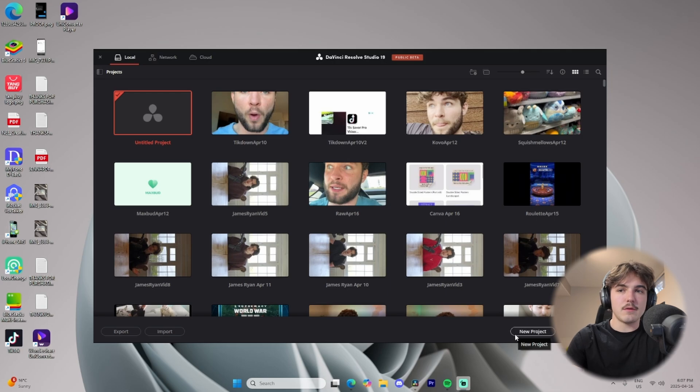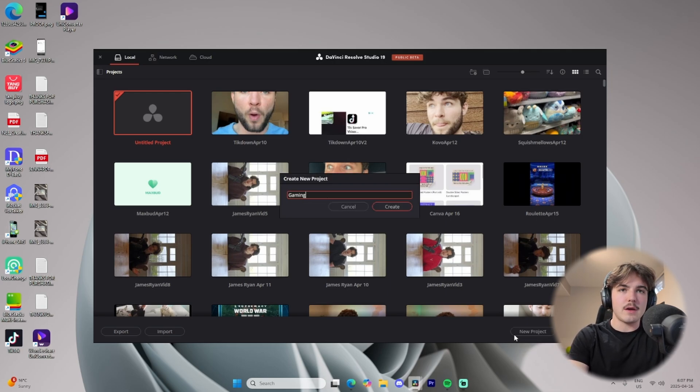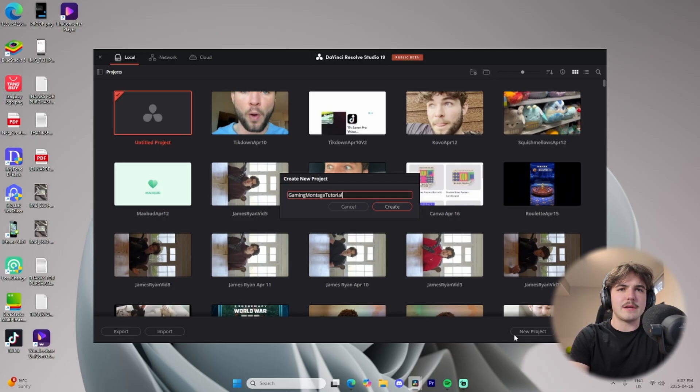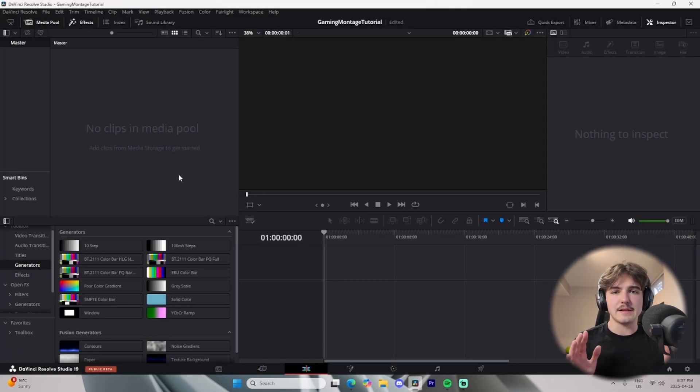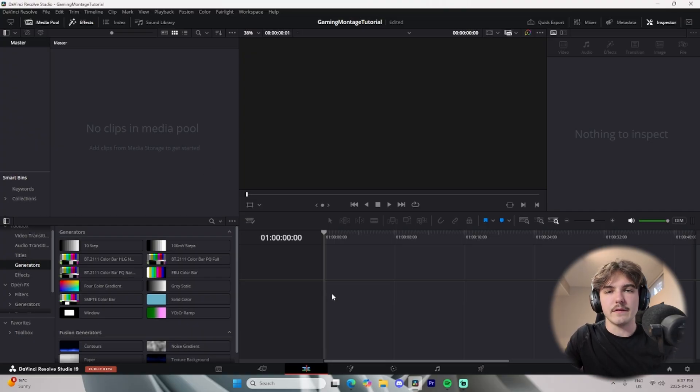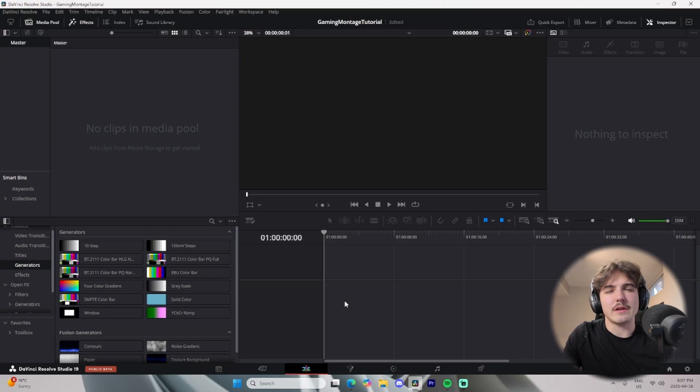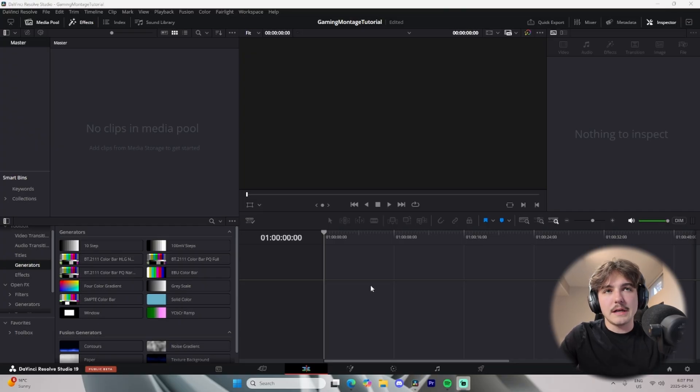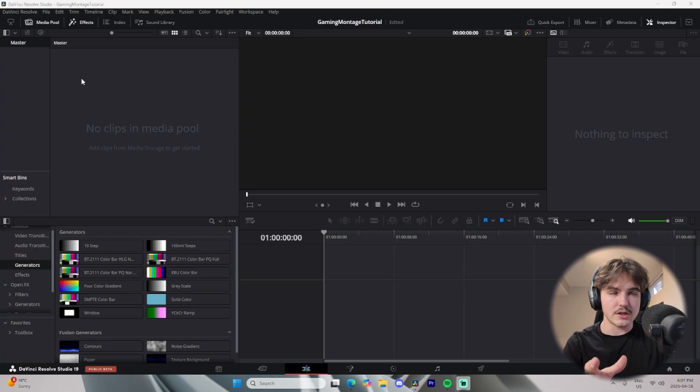We're just going to make a new project by clicking on the new project button, and we're going to name it whatever. So I'm just going to call it gaming montage tutorial, something like that. Straight away, we're going to come into the edit tab because we don't want to do anything in any of these other tabs until later in the video, and we're going to need to initialize our project.